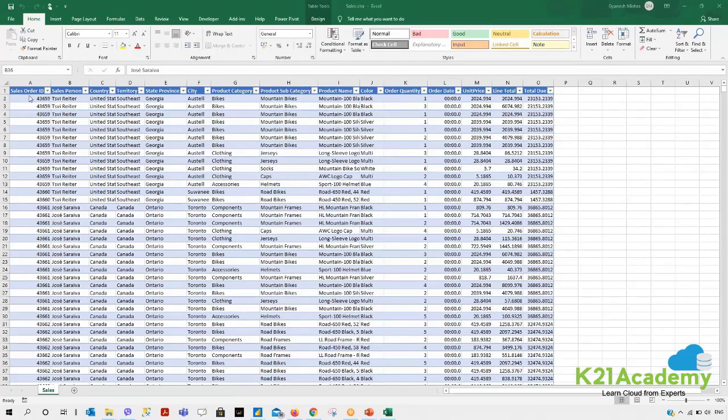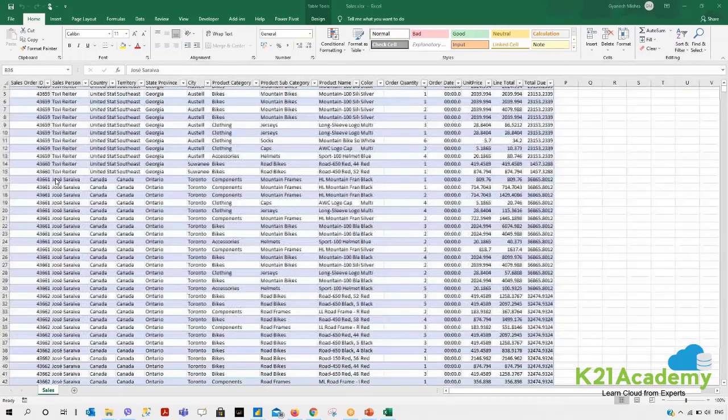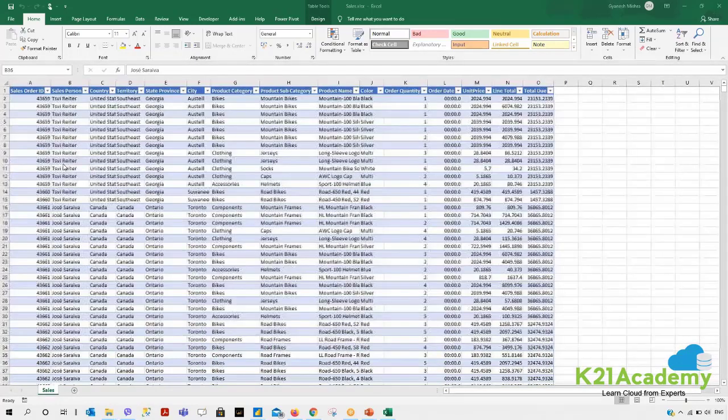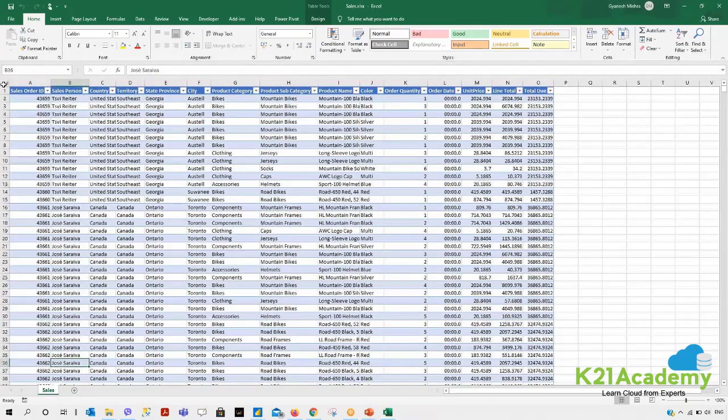Sales Order ID, Salesperson ID, Country and all are already provided to this location. You can utilize this information and these data. All these details are in a form of a table.